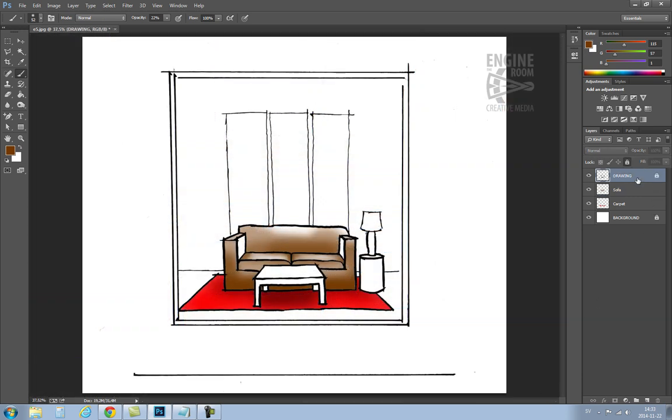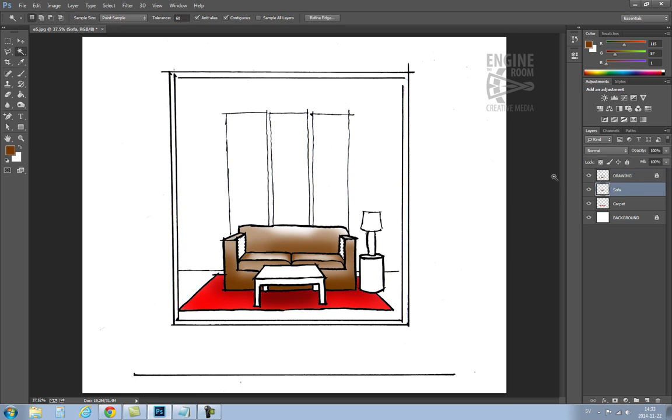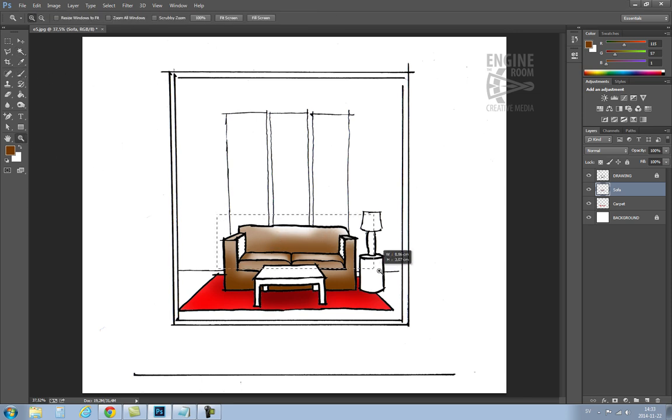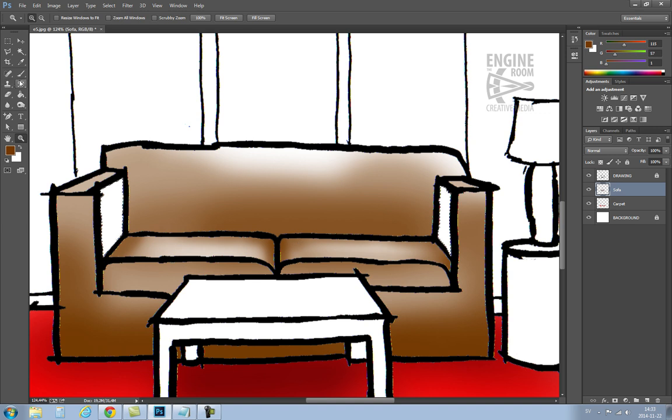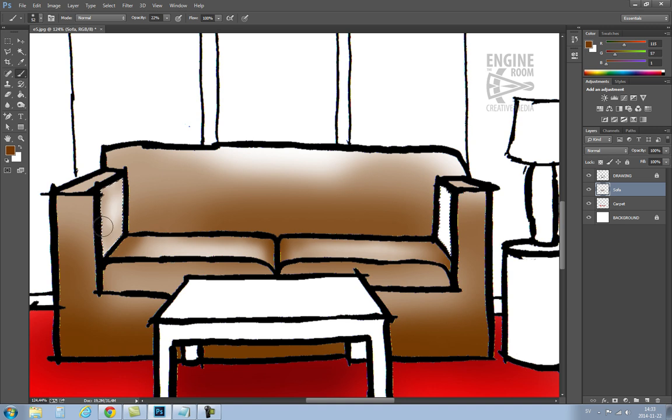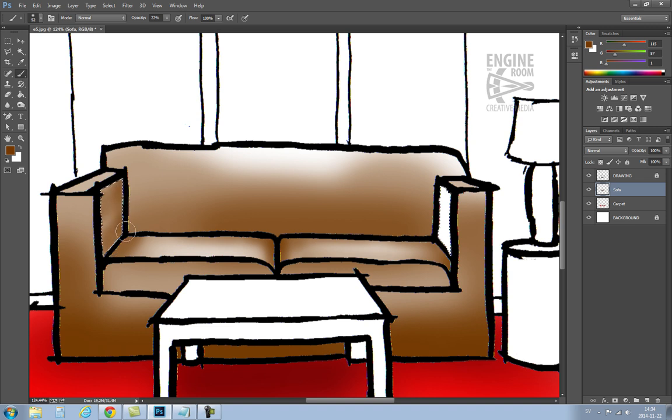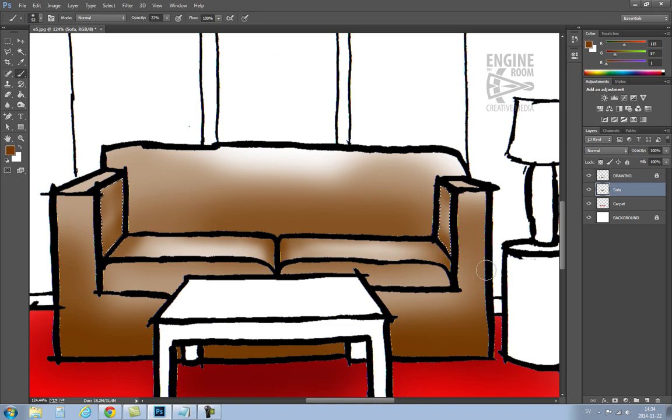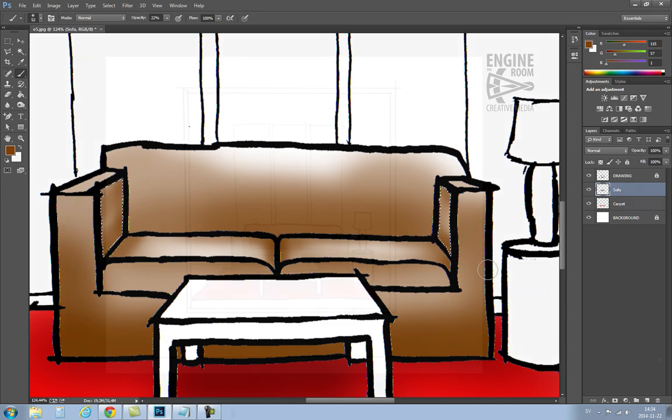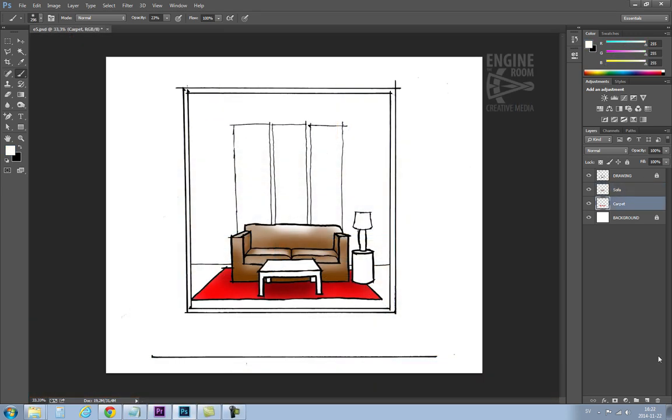Last part is the inner facing surfaces of the arms. So I have to go back to the drawing layer to select those and then back to the sofa layer to apply color. And there we are.